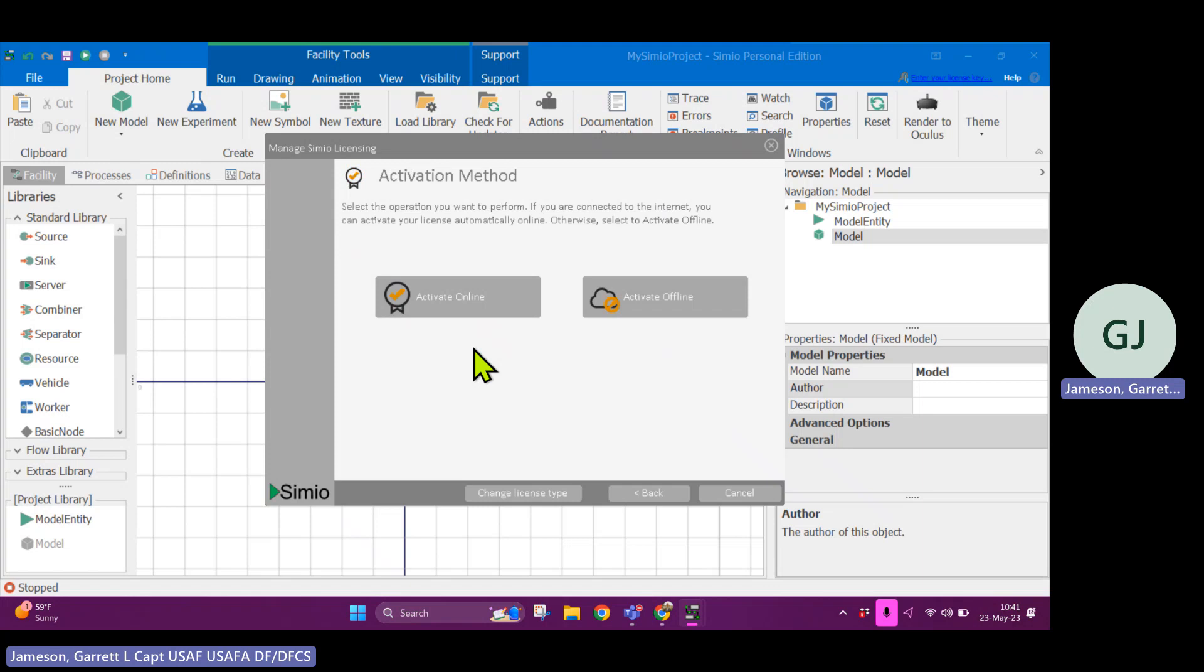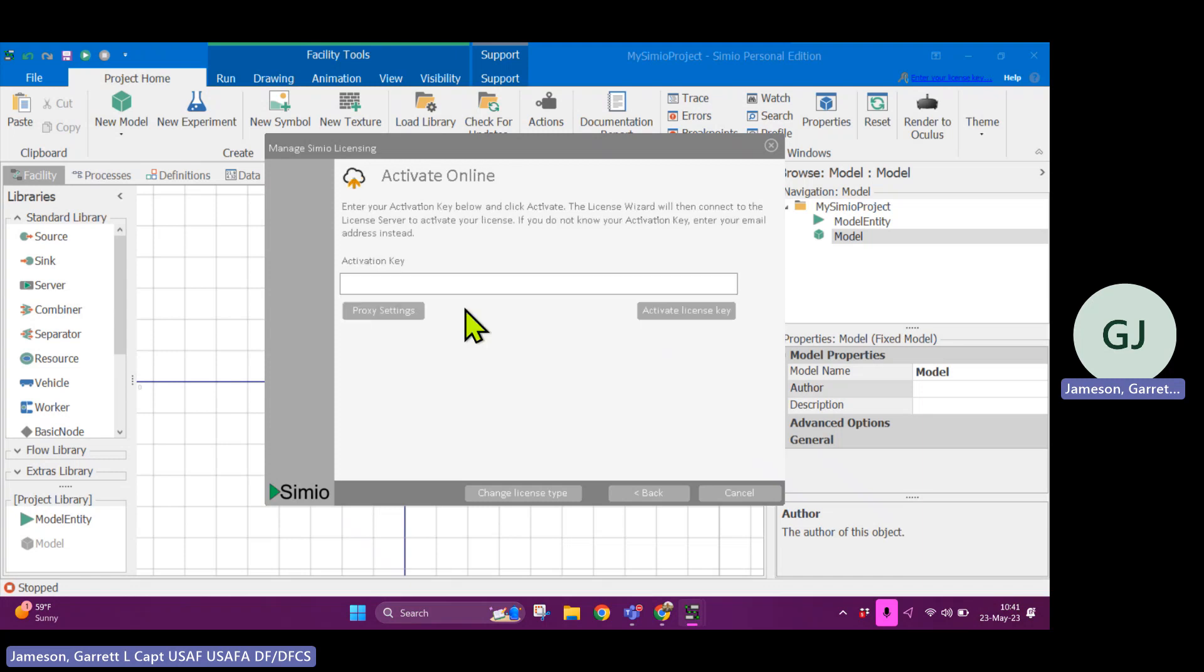Ideally, you'd be connected to the internet so that the license manager system can either take your license from the pool or give it back. So let's activate online. This is where you would enter in the key. It's going to be a long string of characters and numbers with some dashes, and then you'll click activate license key.